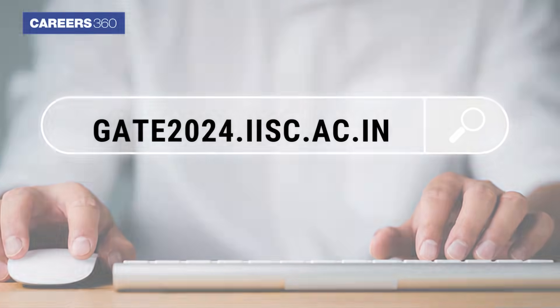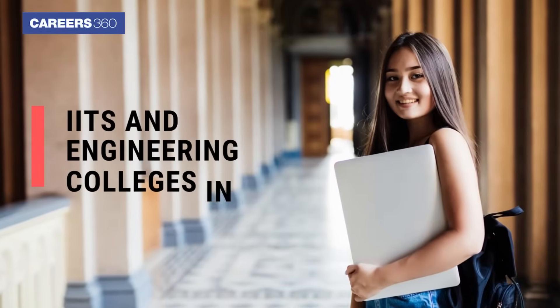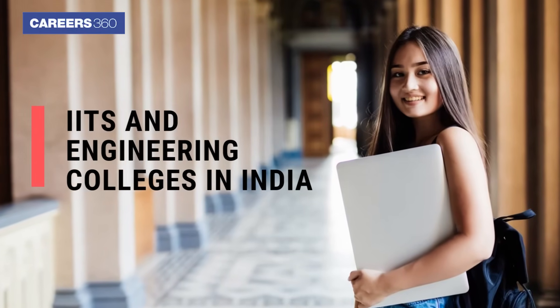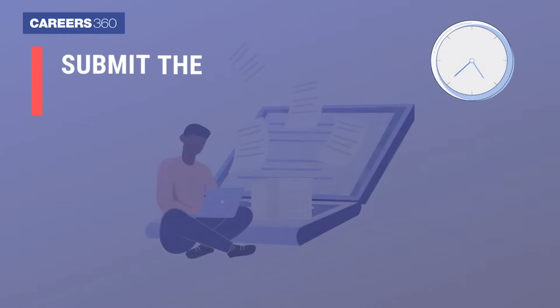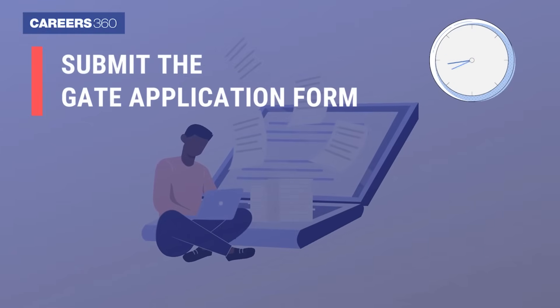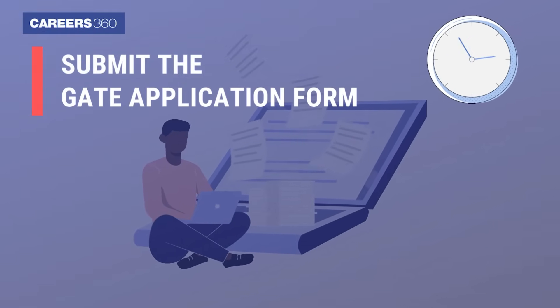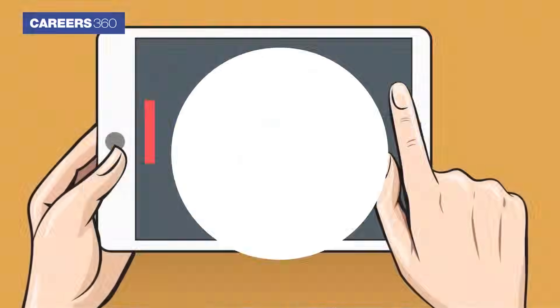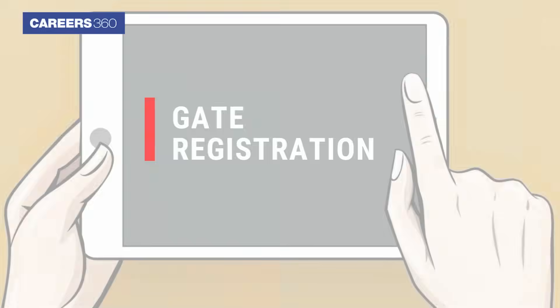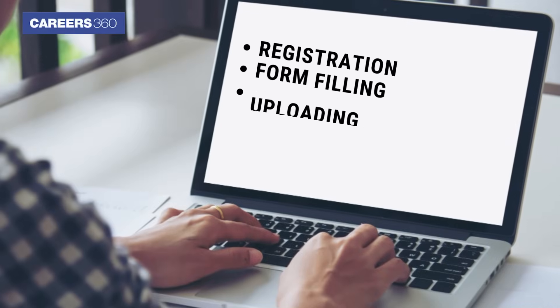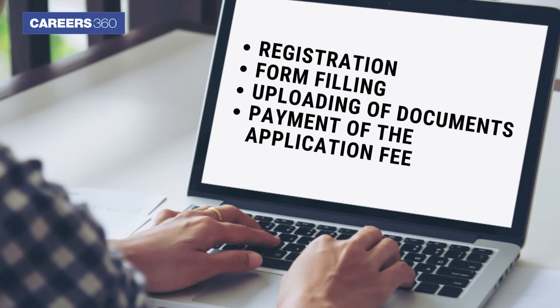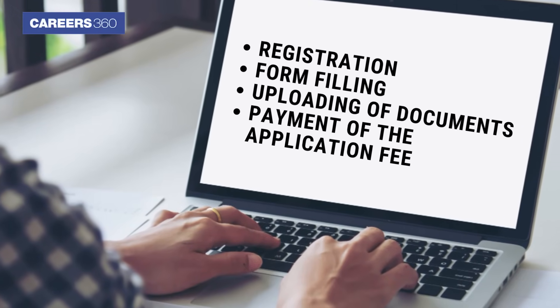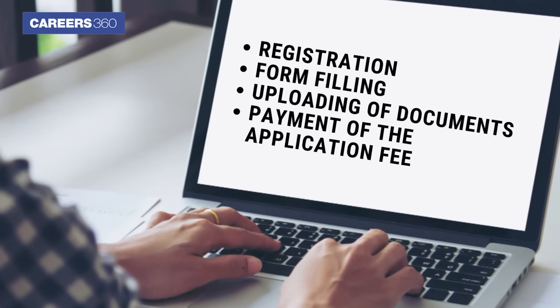Students who wish to get admission to the M-Tech programs offered at various IITs and engineering colleges in India need to submit the GATE application form before the last date. GATE registration consists of registration, form filling, uploading of documents, and payment of the application fee.